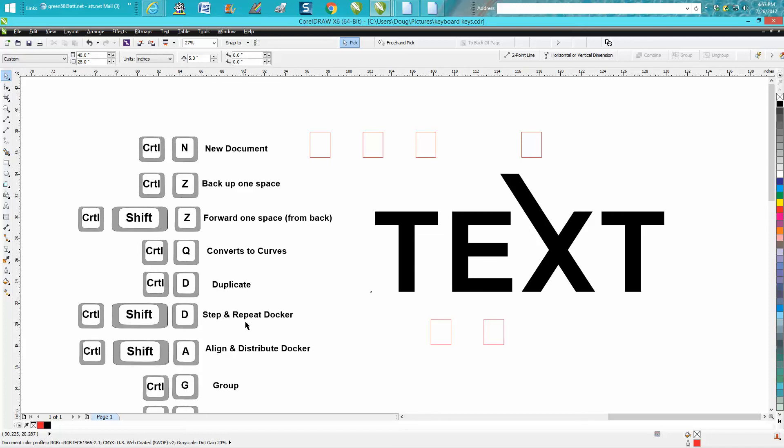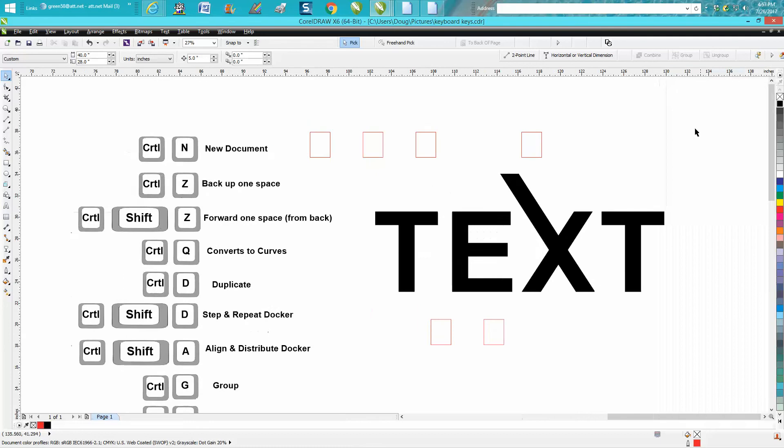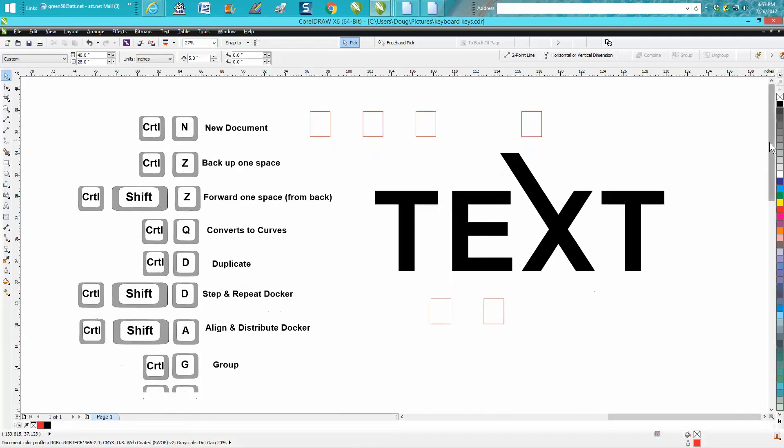Ctrl+Shift+D will open up the step and repeat docker and see it's set at factory defaults at 25 up and 25 over. But you could set that at zero and there's a lot more you can do with this. You could have it do multiple steps.